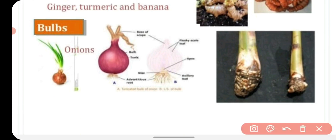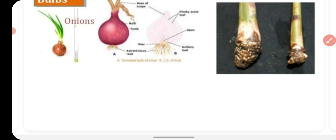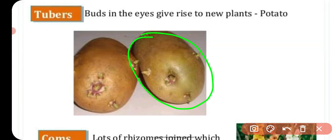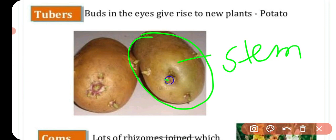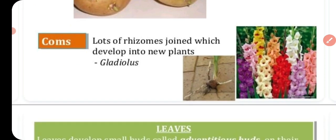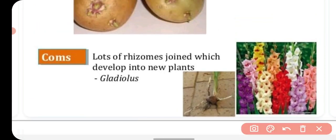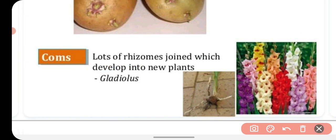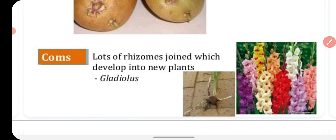Bulbs such as onion and garlic are also underground stems that give rise to new plants. Tubers are modified stems — you can see small plants developing from them. Corms are compressed underground stems with lots of nodes that develop into new plants, like the gladiolus flower. The gladiolus has a hard stem structure with small stems that can develop into new plants.